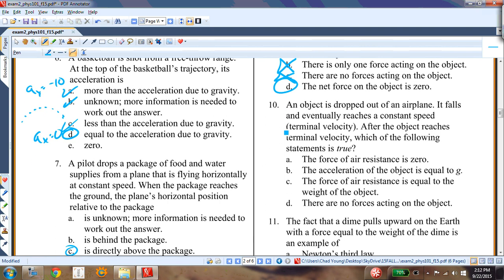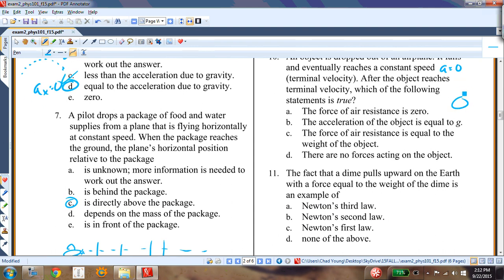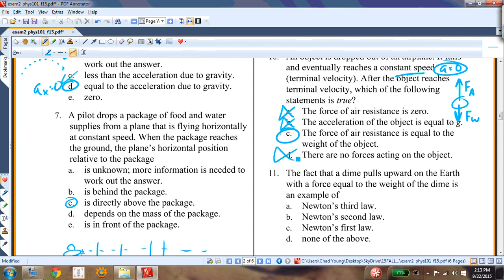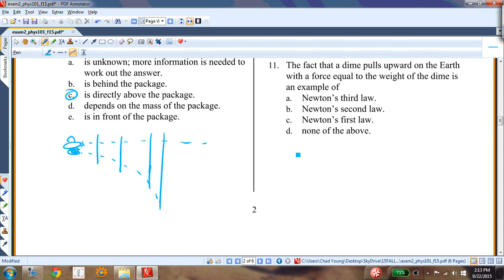Question ten: an object dropped from a plane reaches constant (terminal) velocity, meaning acceleration = 0. At terminal velocity, the air resistance force equals the weight — they balance. The air resistance is not zero, and the acceleration is not g. Answer C.